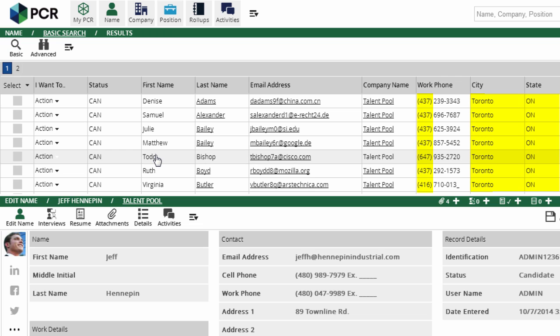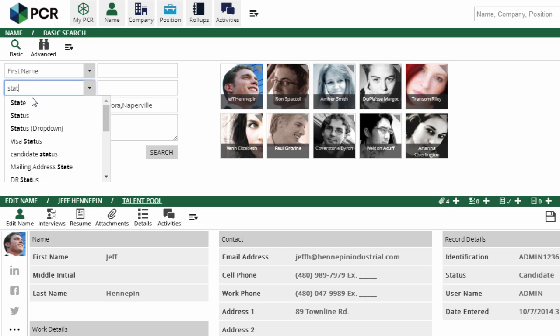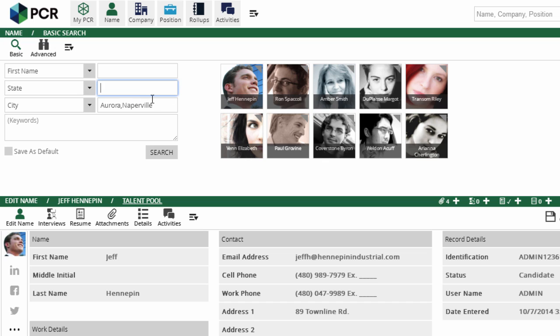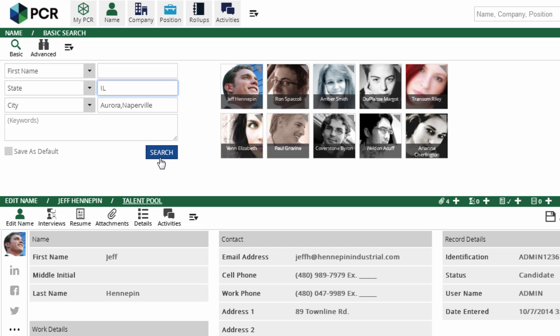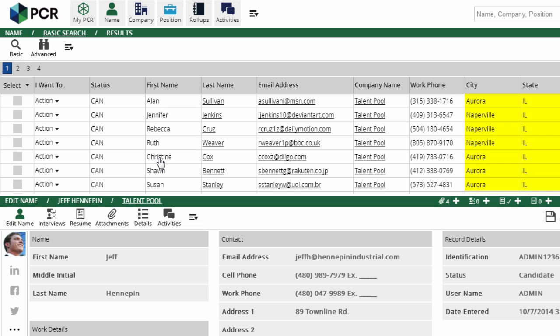We can use comma separation with the city and state, too. If we want to find people in Aurora or Naperville, we can select city and enter Aurora, Naperville. Now, there are a lot of cities called Aurora, and we only want results from Illinois, so we'll add IL into the state search. PCR's basic search treats these boxes as AND criteria, so it's going to give us results with either Aurora or Naperville in the city field and Illinois in the state field.